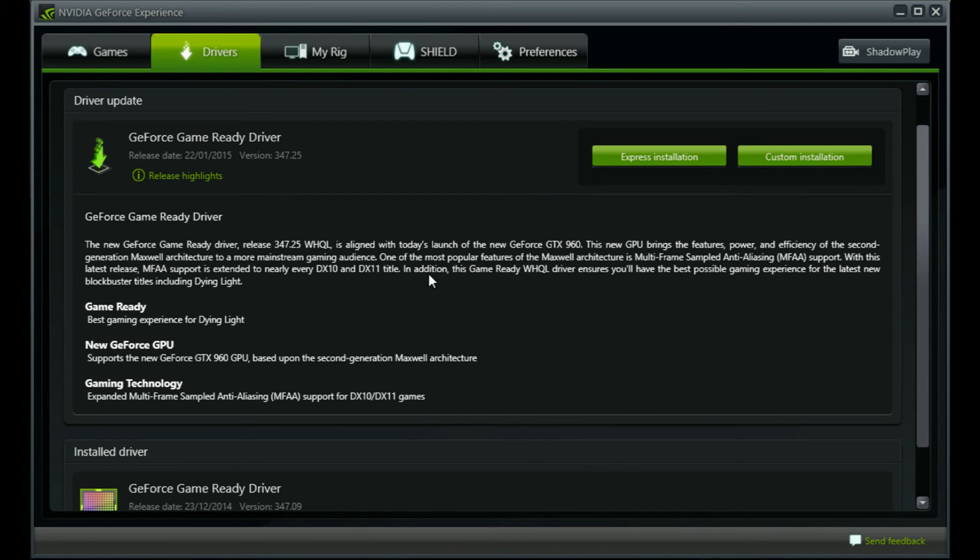This applies not only for Dying Light but for any DirectX 10 or DirectX 11 titles that you might have.